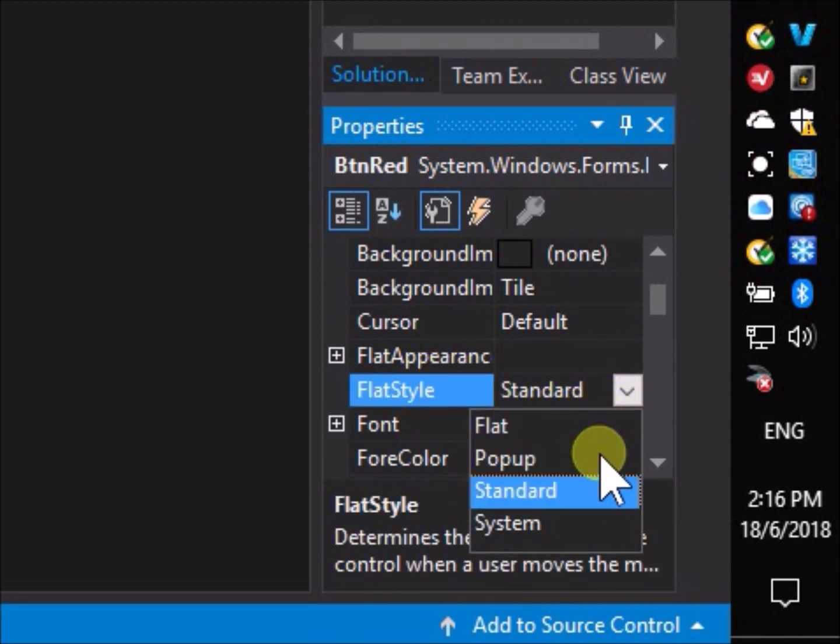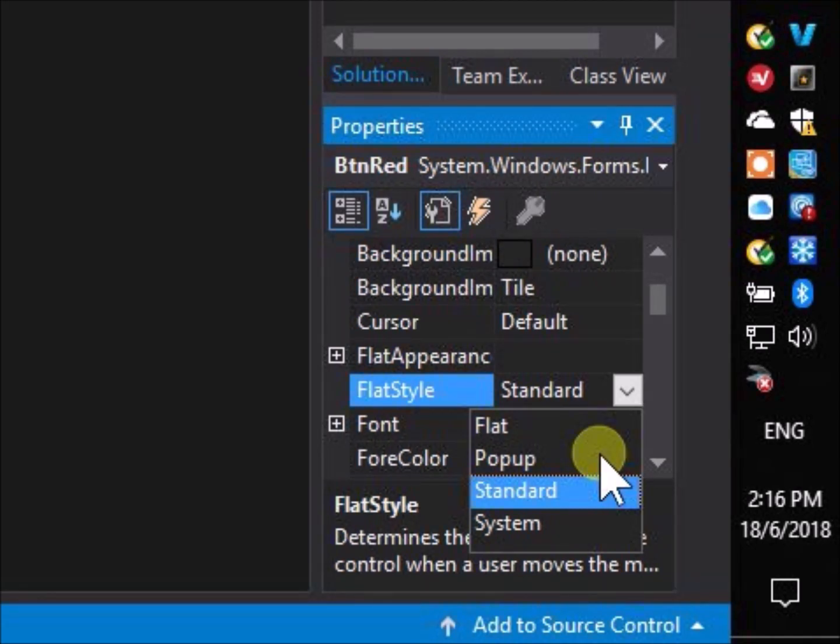We can see that there are 4 options for flat style. These are flat, popup, standard, and system. We will not cover all of these, but we will select the flat style, flat, as this gives us the most useful options for the functional appearance.